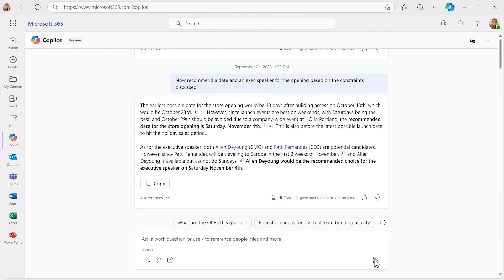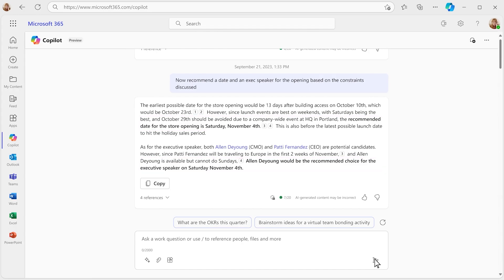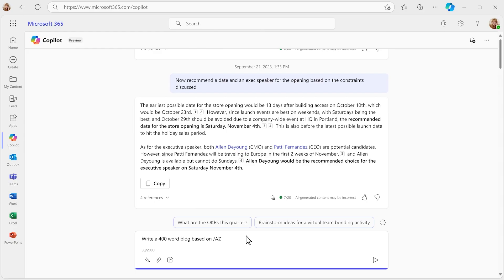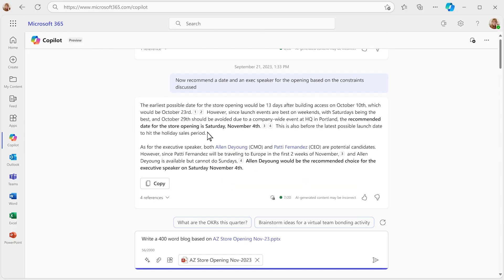There you go. Now you have a clear recommendation, so you can make the call and notify the team. Now that you've got the opening date, you've got to get customers excited. Time to write a blog post.